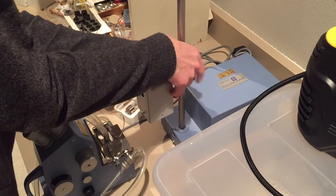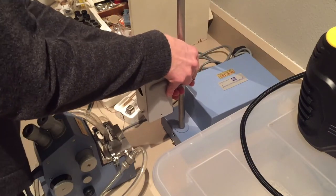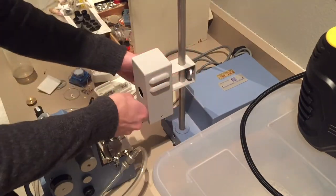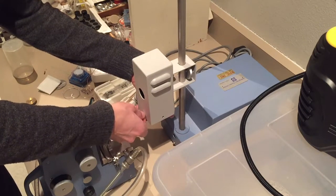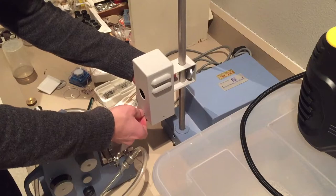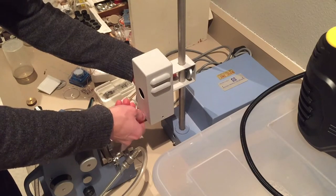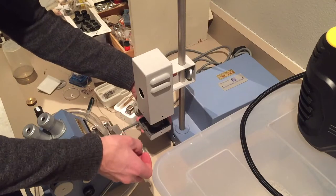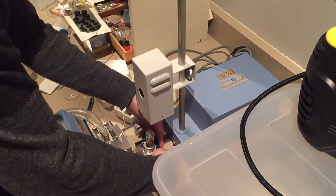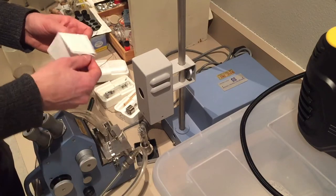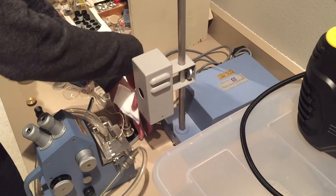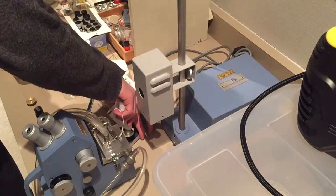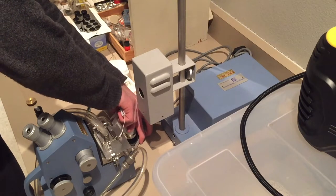I have a set of refractive index liquids. They're a little bit older but they're well taken care of. The first thing you want to do if you're trying to be precise and accurate is check what their actual refractive index is. Even though the label says something, over time they may degrade due to vapor pressure or what have you.